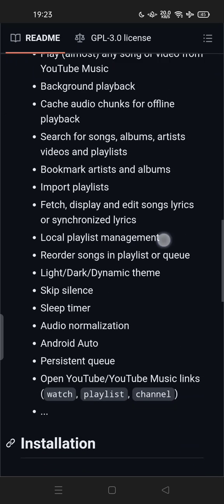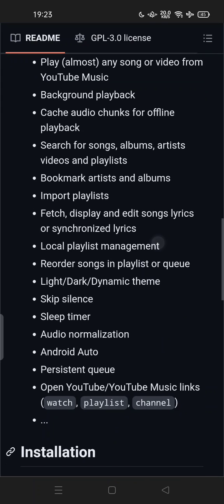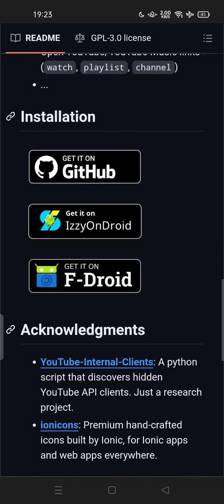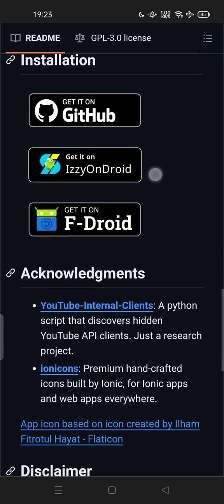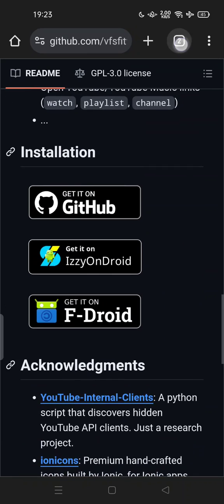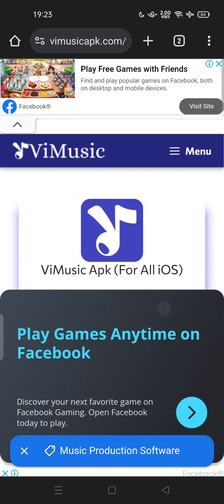You can read all the features on the installation page. You can get it on GitHub, Easy Android, or F-Droid, or you can go directly to the ViMusic APK site. After installing it, you can open ViMusic.